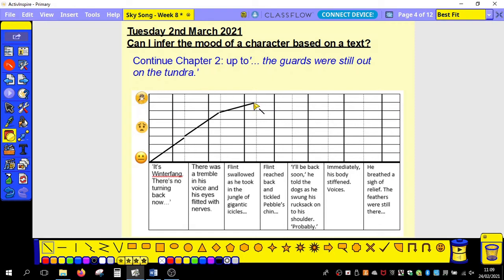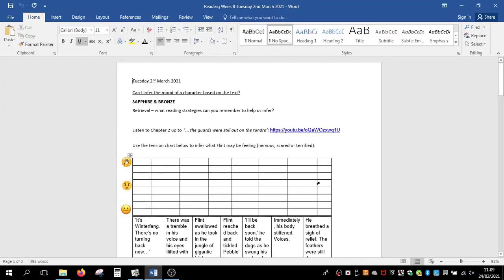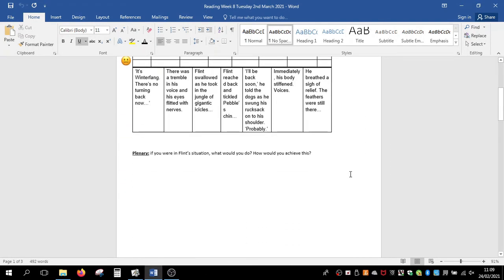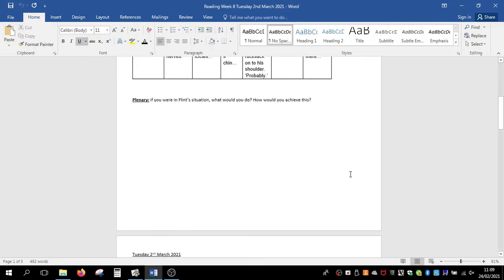What I'd like you to do is think about the rest of the emotions from the sentences that follow. Sapphire and bronze groups, you have this sheet — follow along with where I was and then continue on for the rest. Look at the language that's used, think about how he would feel, and what do some of these words mean in relation to his emotions?